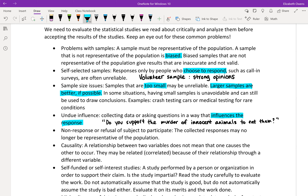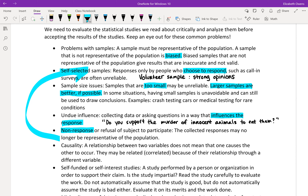The next is non-response, or refusal of the subject to participate. The collected responses may no longer be representative of the population. Non-response might be, for example, email surveys — like you go to Starbucks and they later send you a survey asking how they did, and you might not respond if your experience was just fine. The responses they do get might not really be representative. People with just strong opinions are more likely to choose to participate.